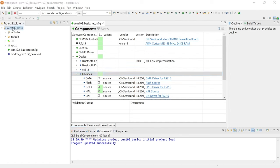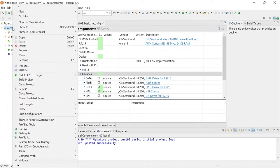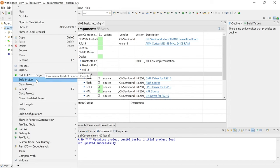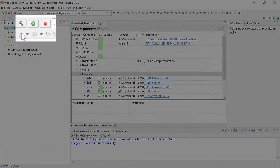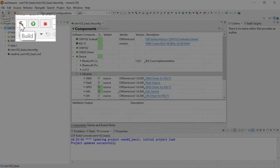Next, let's build the sample code. Right-click on the folder CEM-102 Basic and click Build Project. Alternatively, you can select the project and click the Build Project icon that looks like a hammer.